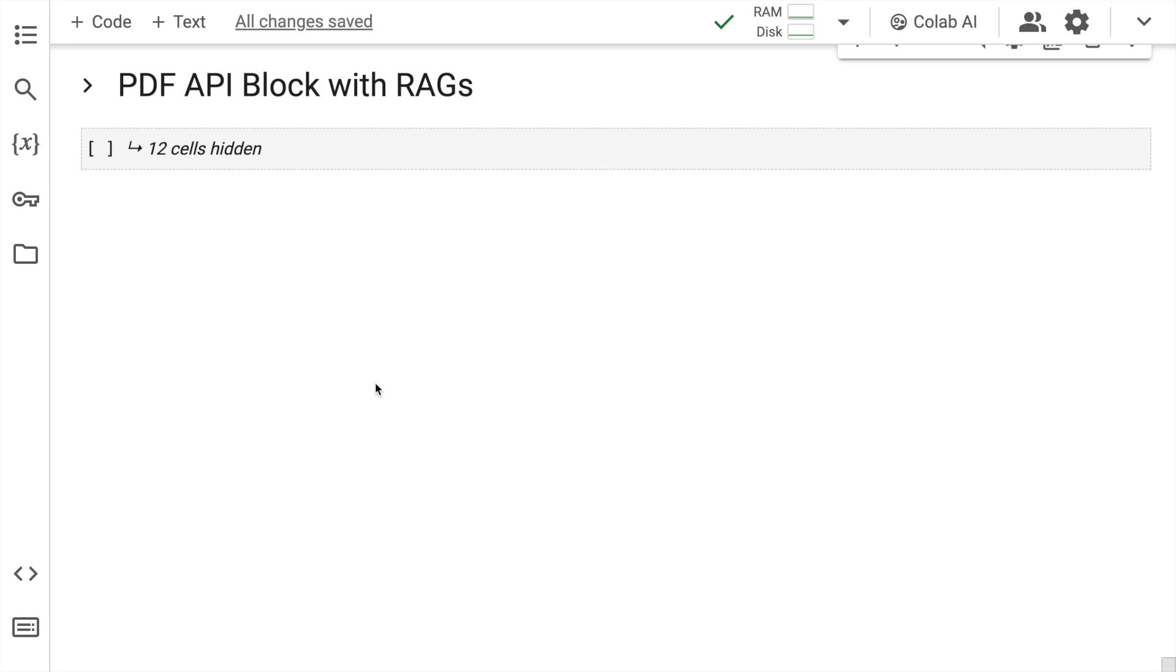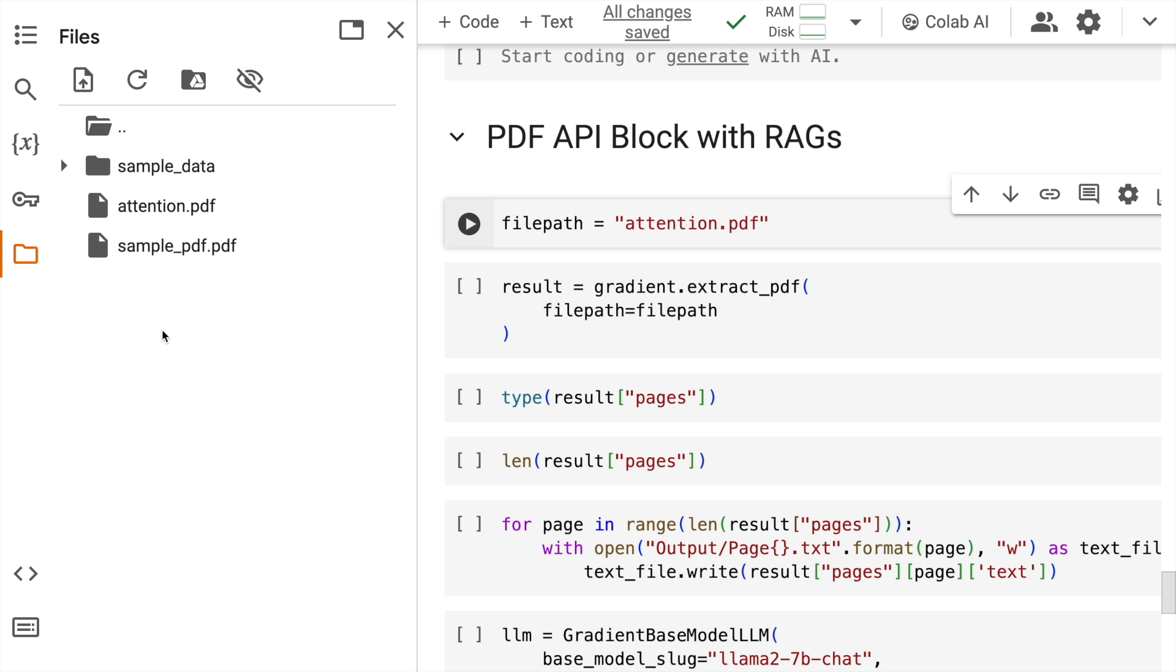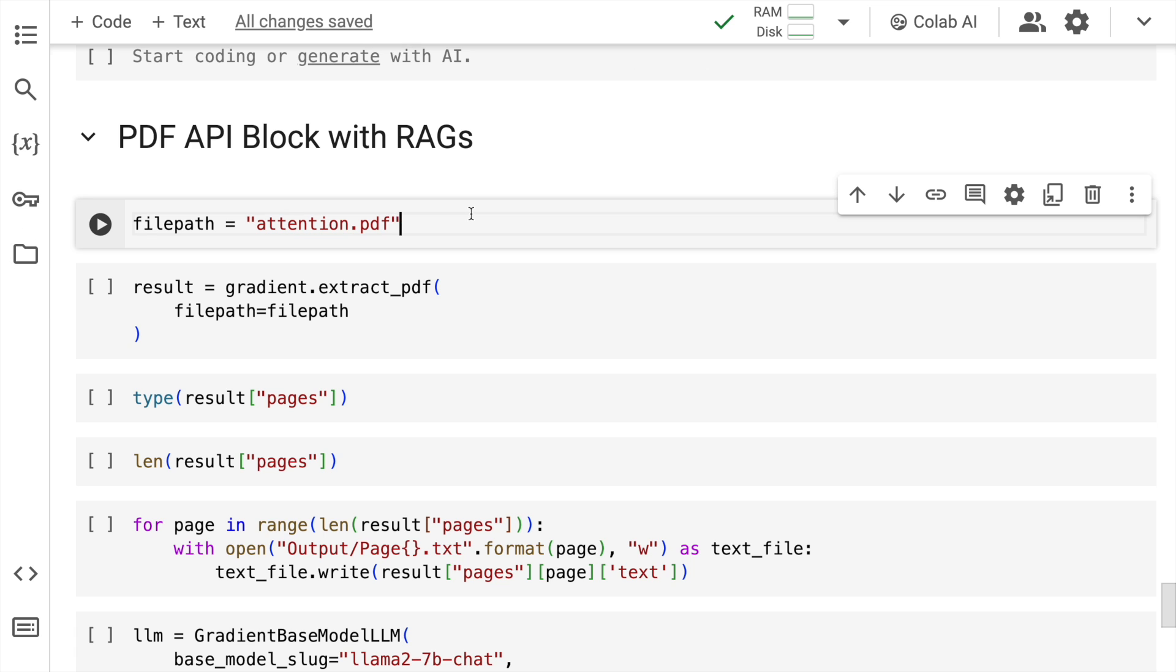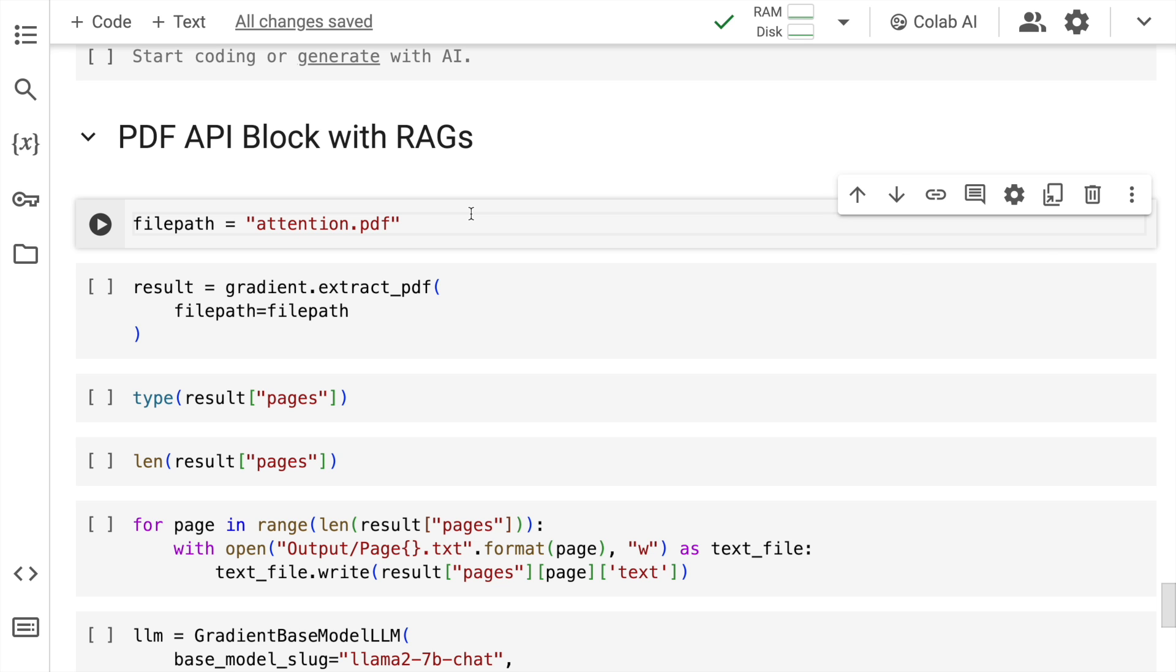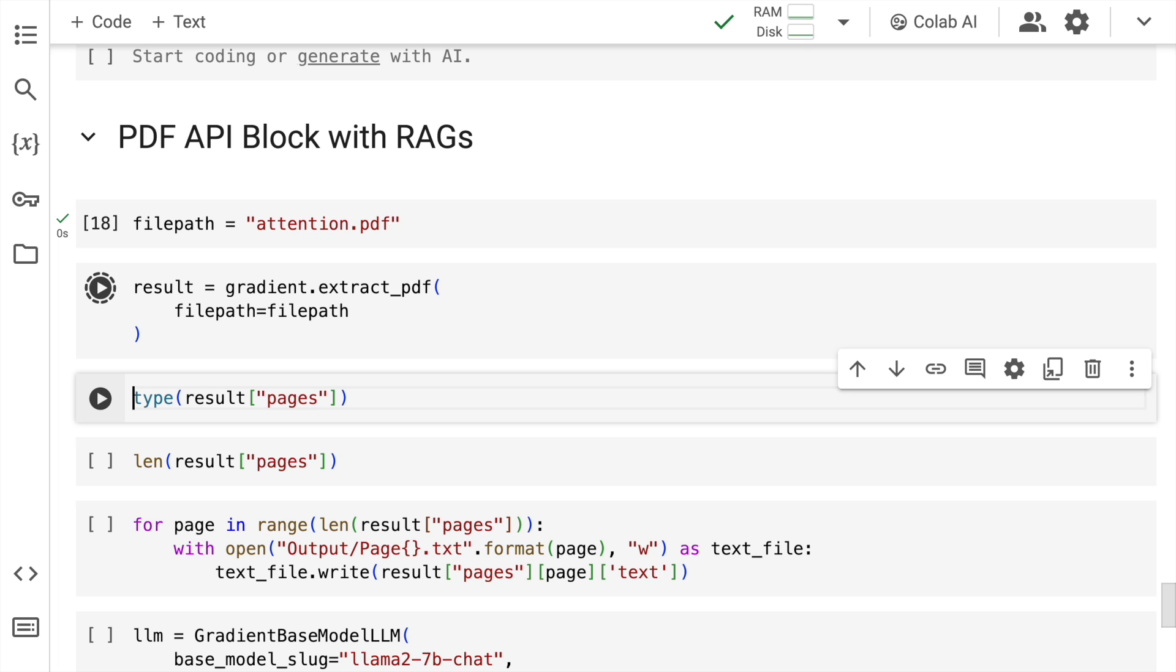What I'll show you now is a simple example of firstly taking a simple PDF file. So I have the Attention Is All You Need paper in form of attention.pdf file already uploaded in my Google Colab session. So the location of the file, which is currently the working directory, is saved into a variable called file_path. So I'll pass this particular PDF again through this amazing function called extract_pdf from Gradient and I'll store the results into the variable result again. So I'll quickly run this.